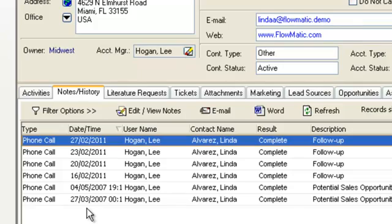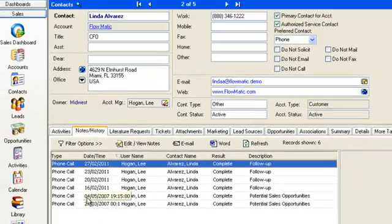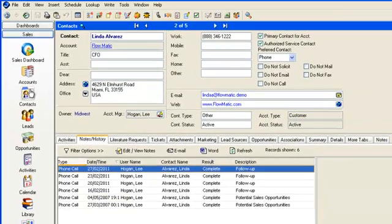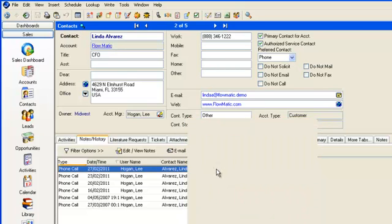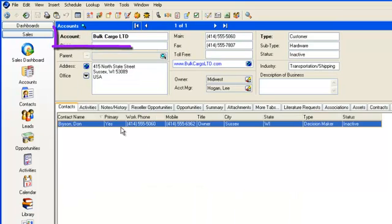Note that if we make a quick check of Bulk Cargo Ltd, where Linda is being moved to, there are no activities and no history.